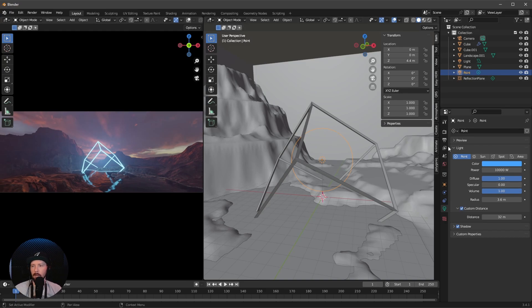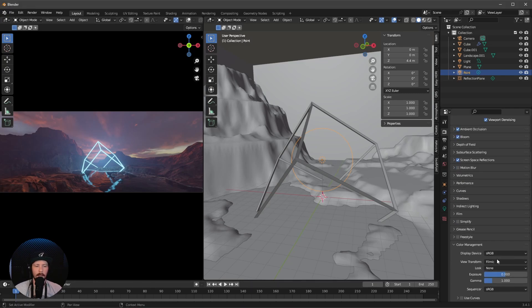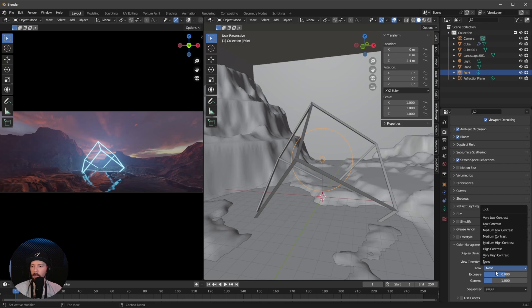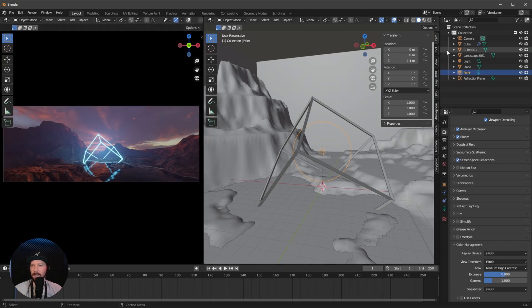To bring in a little bit more contrast, we can go to render settings, color management. Scroll down and change the look to something you like. I like to use medium high contrast. And as I said, since we changed the camera focal length, we want to animate this today.